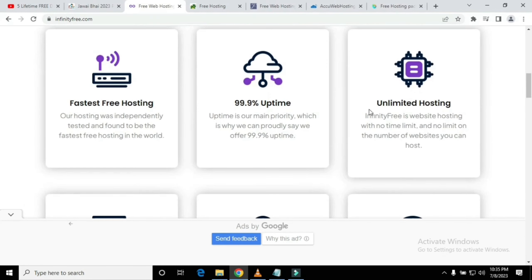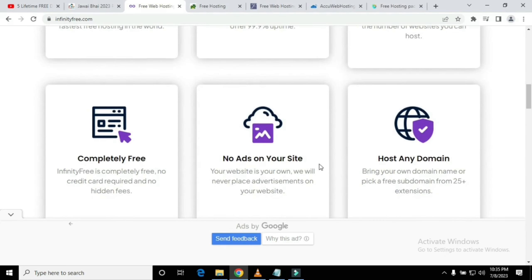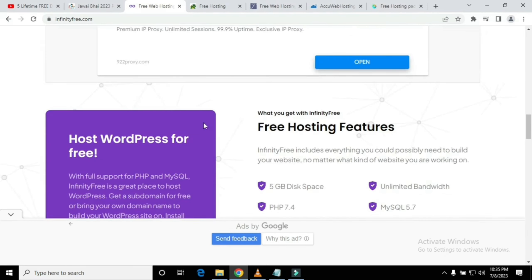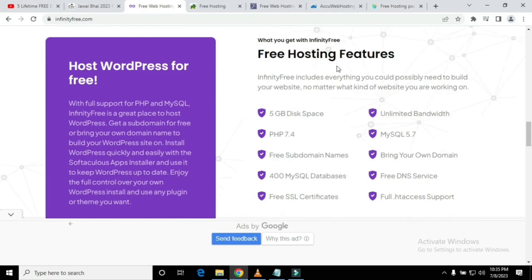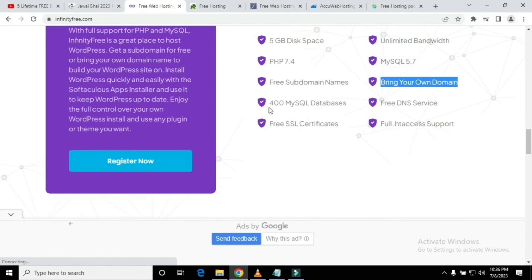It's completely free to host any domain and very easy to use. Simply visit the website and scroll down to see free hosting features like PHP 7.4, free DNS services, free SSL certificates, and much more.